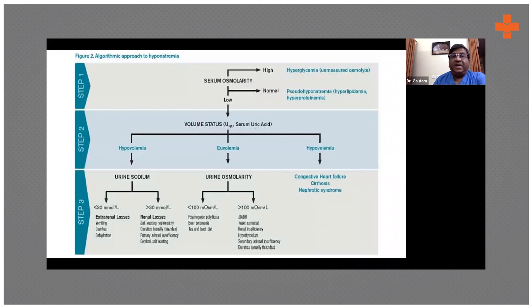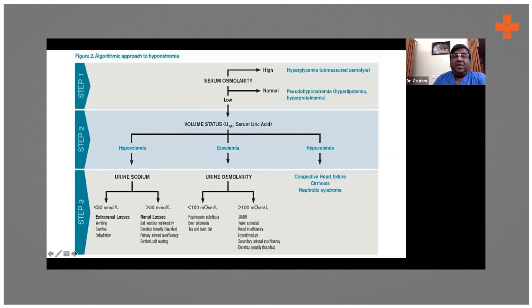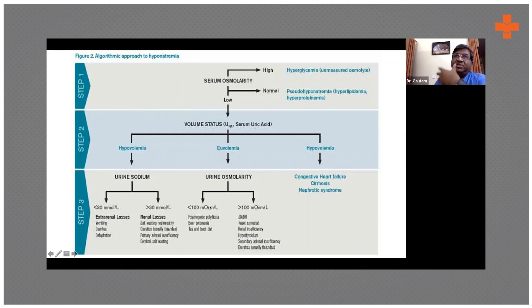This is the same slide in a different format — hypovolemia, euvolemia, hypervolemia. Extra-renal loss due to gastroenteritis, renal loss due to diuretics or kidney problems. Urine osmolality is something we haven't discussed so far. You check urine sodium and also urine osmolality. In psychogenic polydipsia, beer potomania, drinking 10 liters of water daily due to psychiatric conditions, or a tea-and-toast diet where there are not enough solutes.